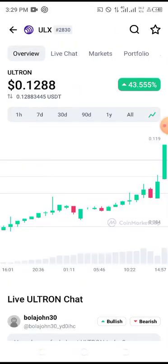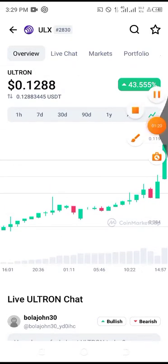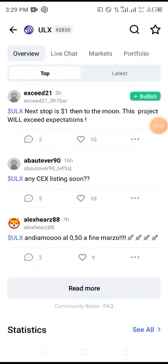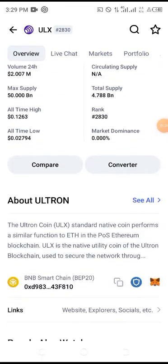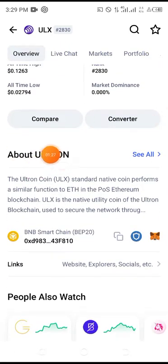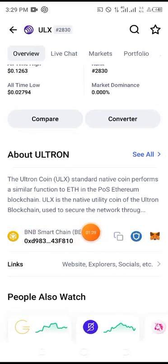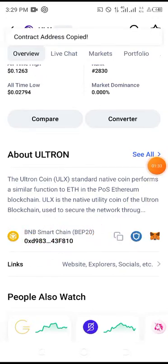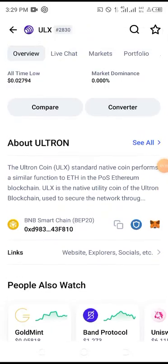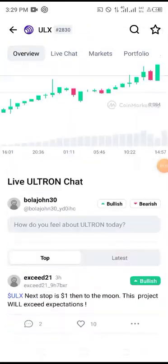Make sure you are getting the right Ultron. Then go to About — this is where the contract address is. You can see it says BEP20. Click on the contract address to copy it.